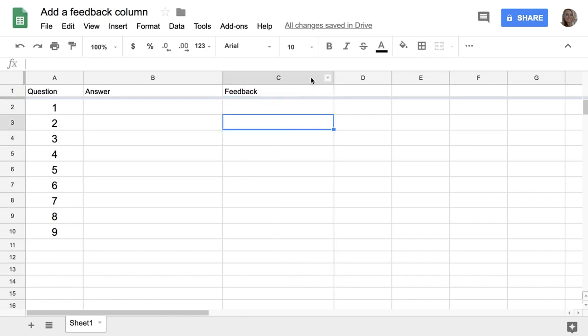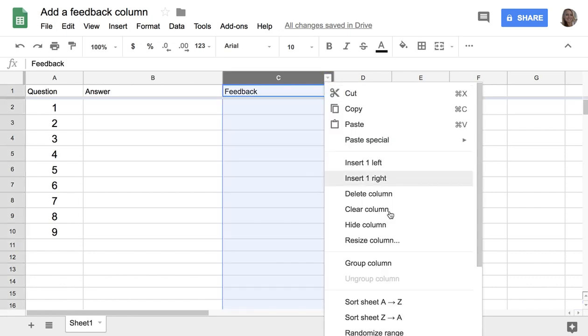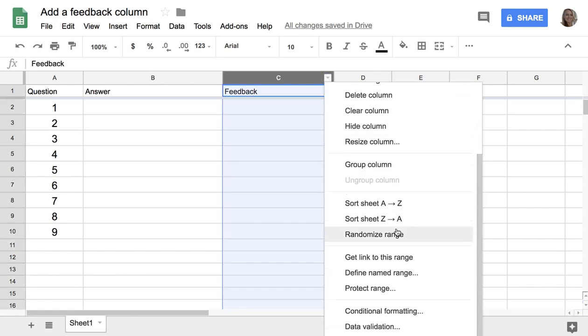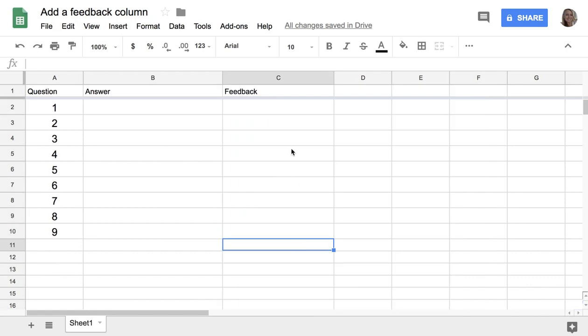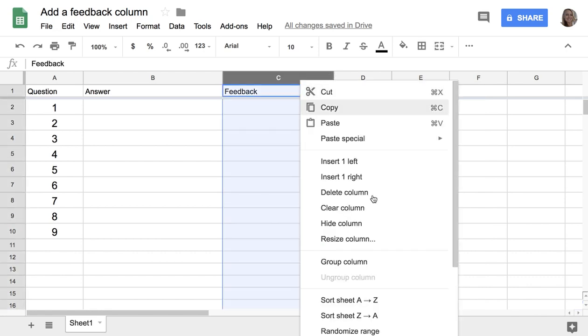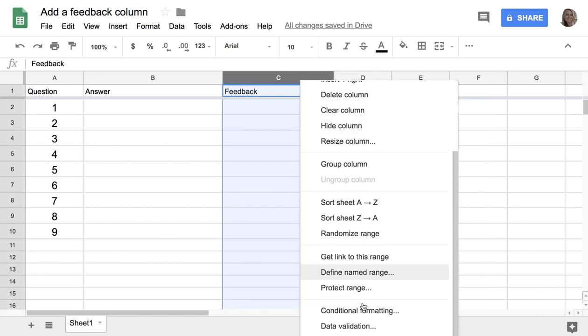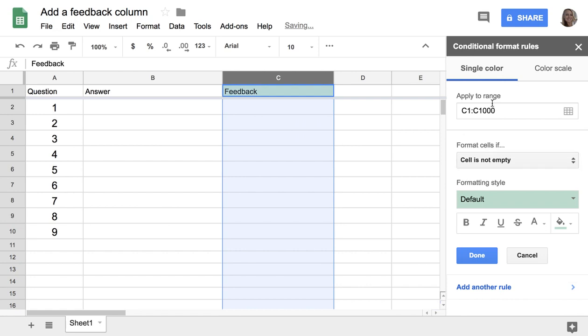Now I can hover over the column and a tiny triangle will show up. I can click on the triangle and choose Conditional Formatting, or I can right click and choose Conditional Formatting.